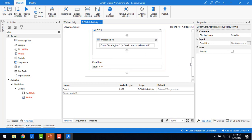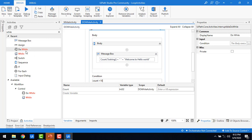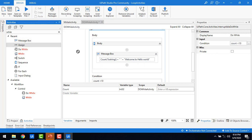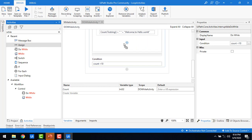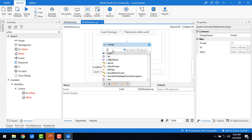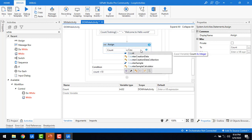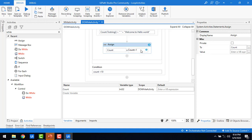In Do-While, first the body part will execute, and then after execution it will check the condition. Now let me drag and drop an Assign activity after the Message Box to increment the count value: count equals count plus one. This will keep increasing the count value. Let me save the project.